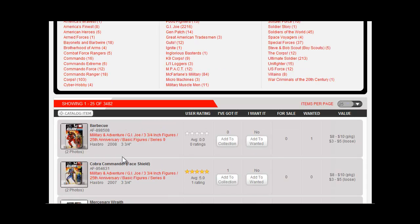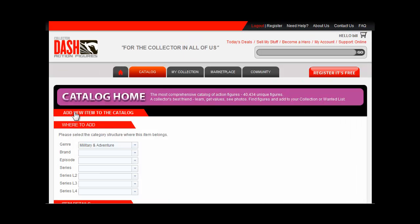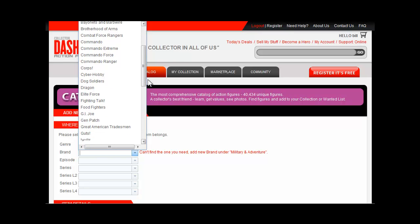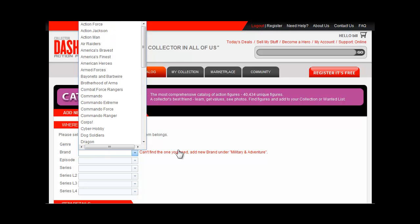It's important to get this part right. Basically, where in the world of action figures does this new figure belong? My figure is part of the military and adventure genre, and here's a list of all Dash's current brands for that genre. I can see that Stop vs. Scum isn't listed, so I'll add it.